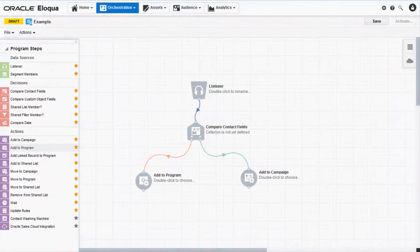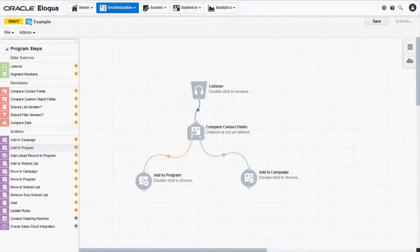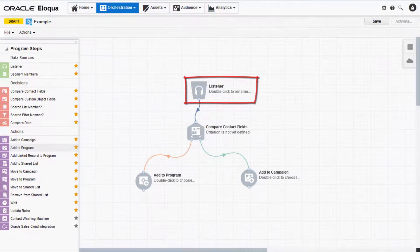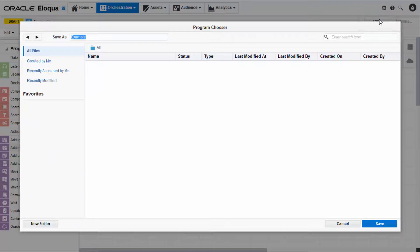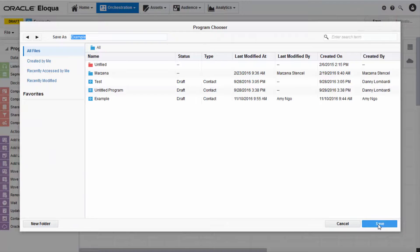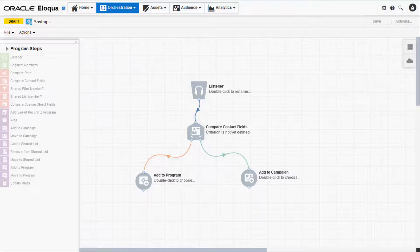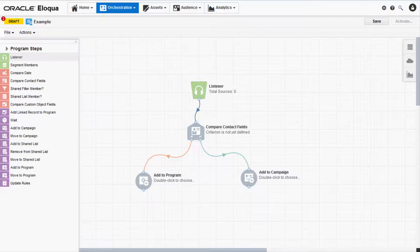When you first add the listener step to your Canvas, it will appear gray. To configure it, you'll first need to save your program. Click Save in the upper right corner. The listener step should then turn green.